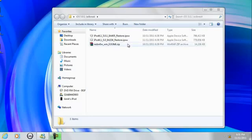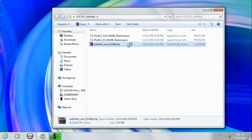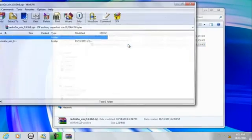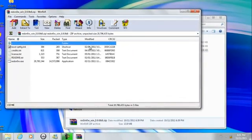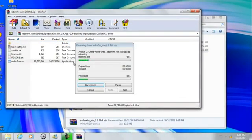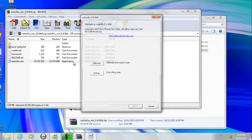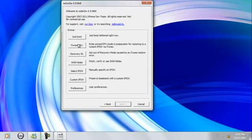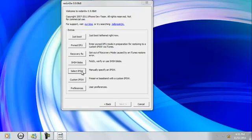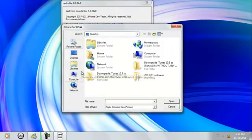So the first thing you want to do is open up RedSnow. It will be in a zip file just to let you know. So once you've opened up RedSnow, what you first want to do is click Extras. And right here you want to click Select IPSW, and this is where you're going to be pointing RedSnow to iOS 5.0.